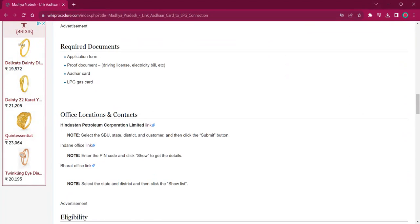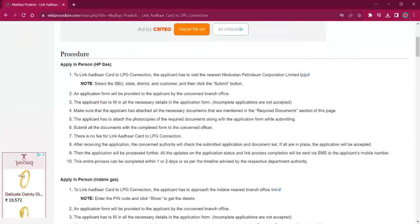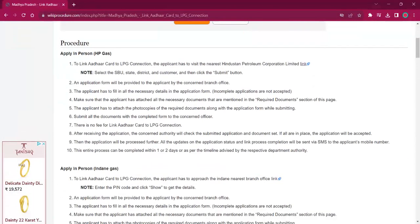The necessary documents are: completed application form, ID proof such as driving license, electricity bill, etc., Aadhaar card, and LPG gas card. Once you finish the application form, attach photocopies of these documents along with it and submit it at the office. There will be no fee charged for this procedure.